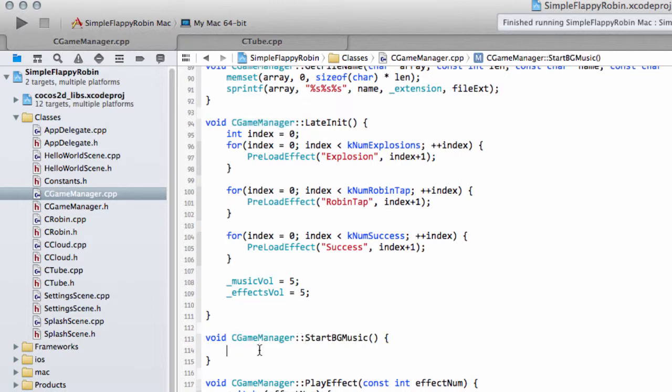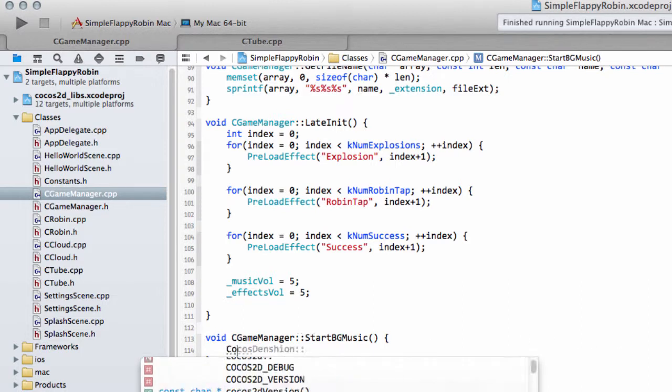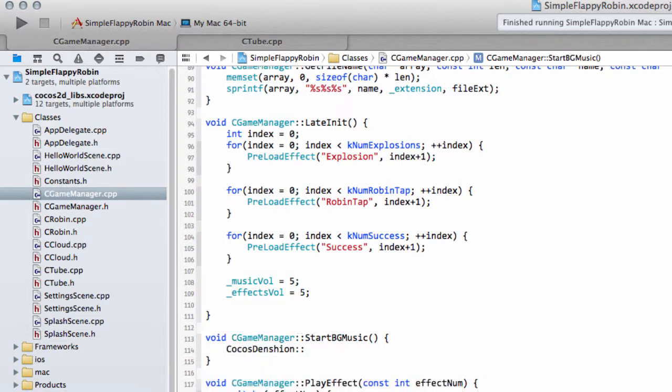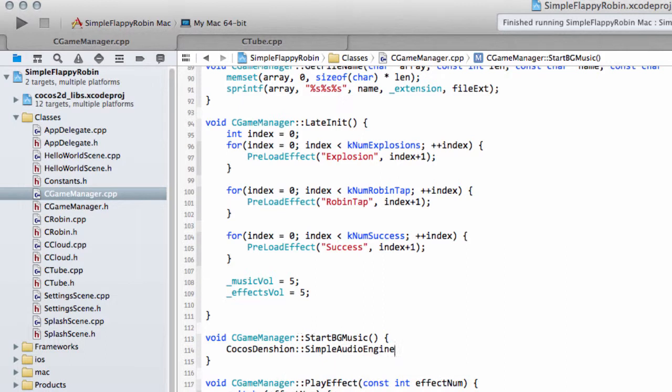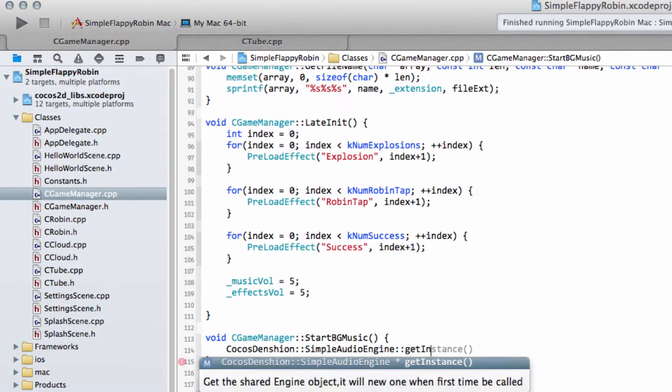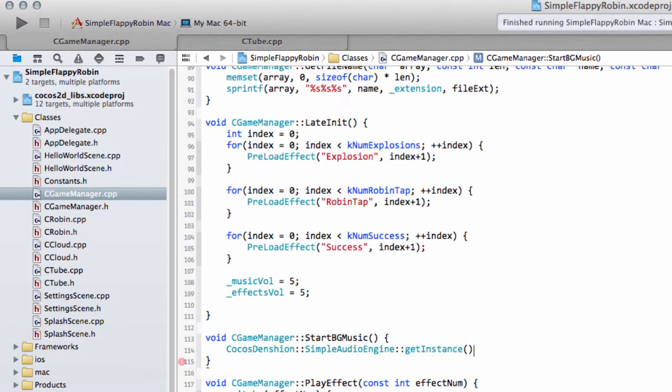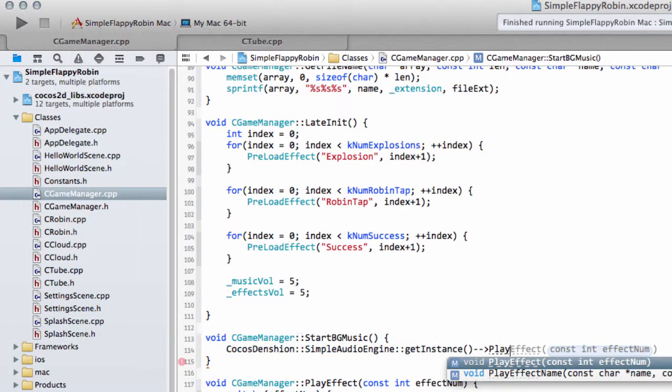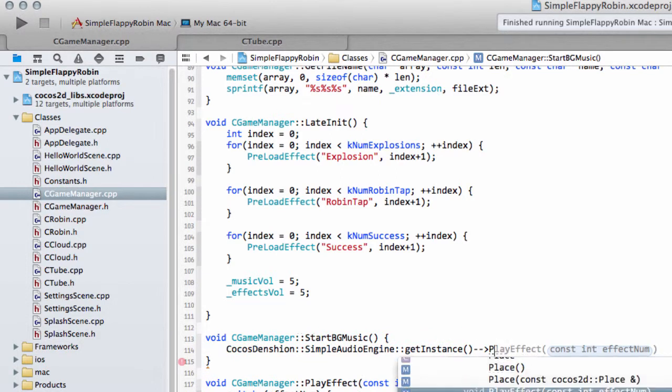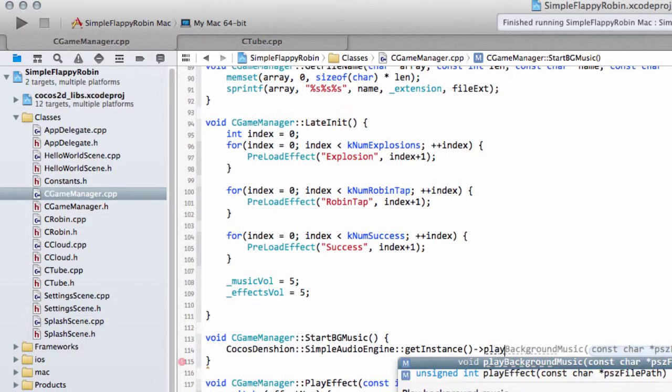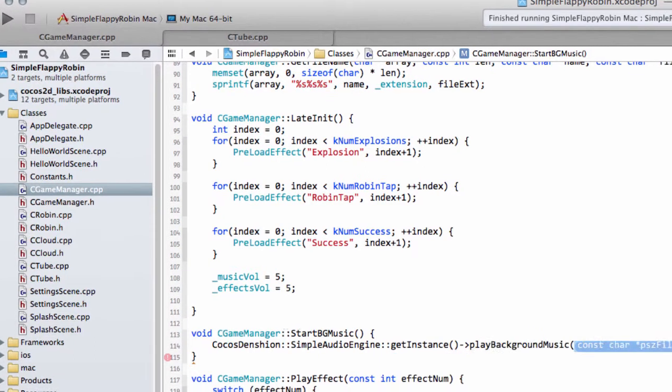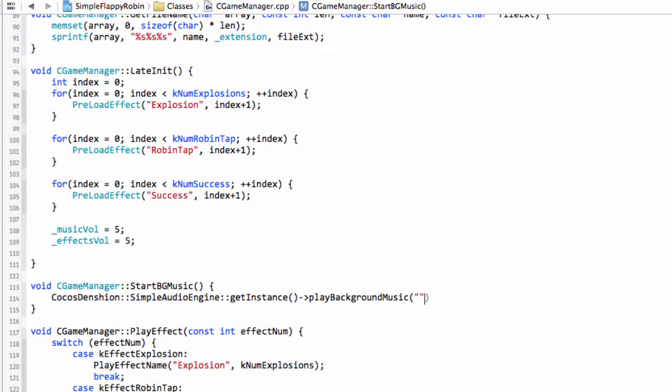To start the background music what we want to do is call our Cocos simple engine, get instance, and then all we need to do is say play background music. Music, and then we just give the name which is bgmusic.mp3. That's all we need to do.